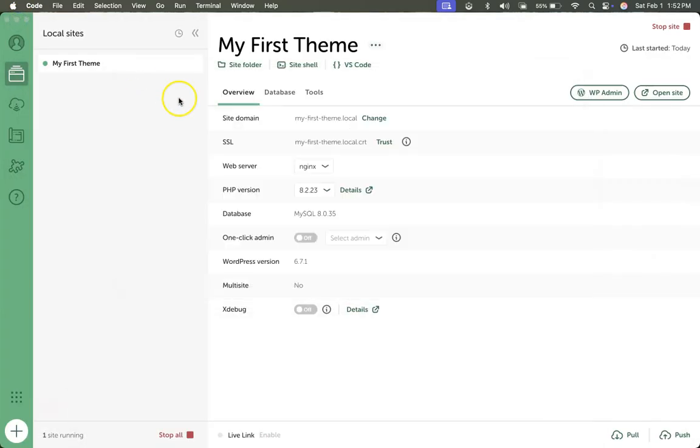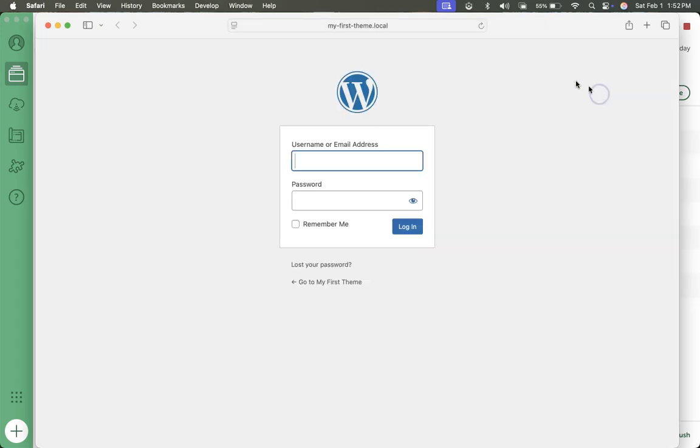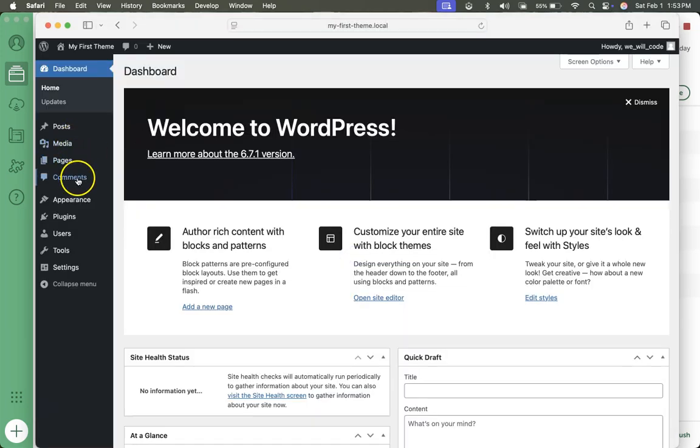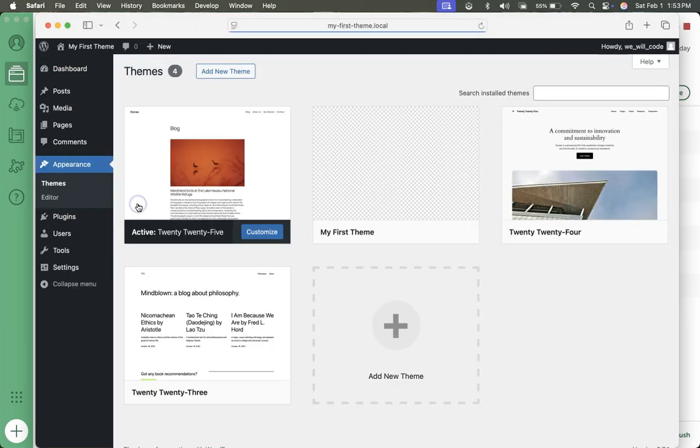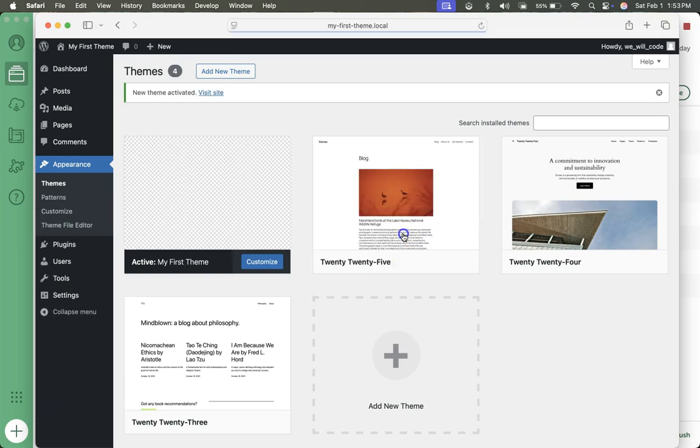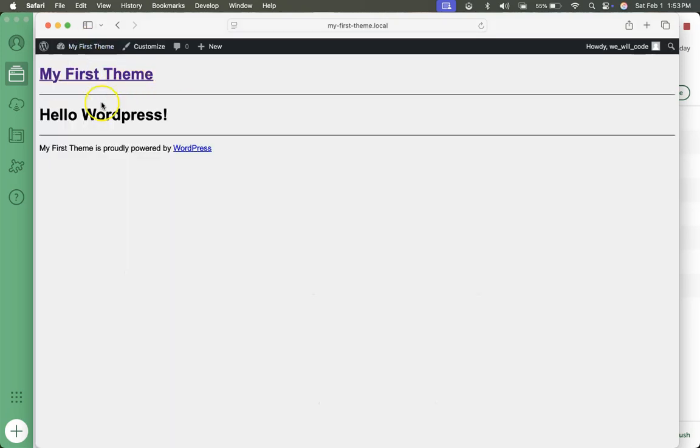We want to go to WordPress admin now and activate the theme and view our site. We can log in using a username and password. Once we're in, appearance, themes, my first theme, activate, visit site. And we see my first theme with hello WordPress as we added in that index.php file.